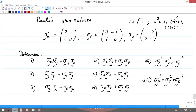Let us resume the matrix multiplication. I have given an example on the screen which is fundamentally important for this course. I have chosen these special matrices called the Pauli spin matrices, in honor of Professor Wolfgang Pauli, who first introduced them in our understanding of the spin quantum number as a property of systems.